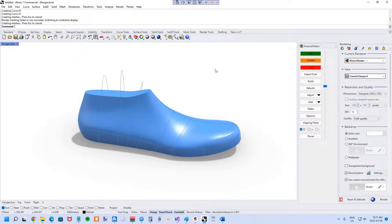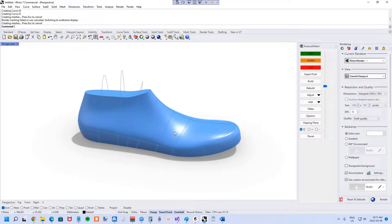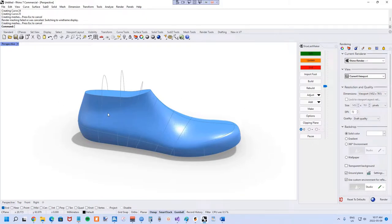If you've tried using reference data before this tutorial, you might have been a little frustrated because the reference data probably gets deleted every time you update the Shoelast. The reason that happens is an idiosyncrasy of the plugin itself — every time it updates the design it deletes all the data in the session, deletes the Shoelast data, and then adds it all back to the document.